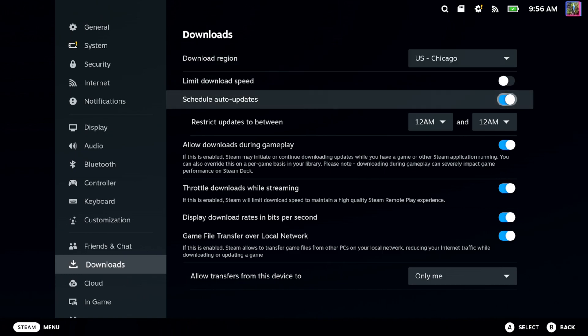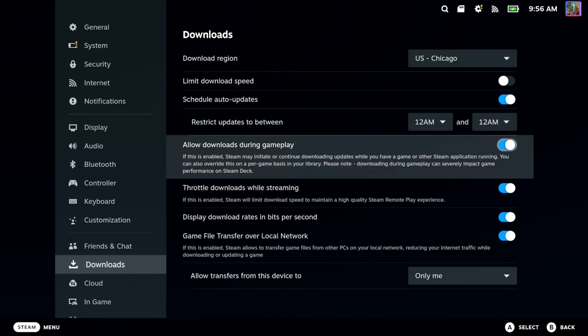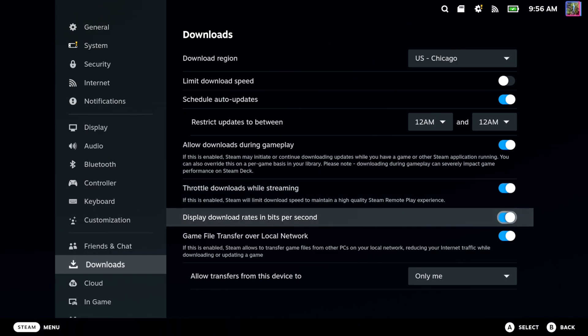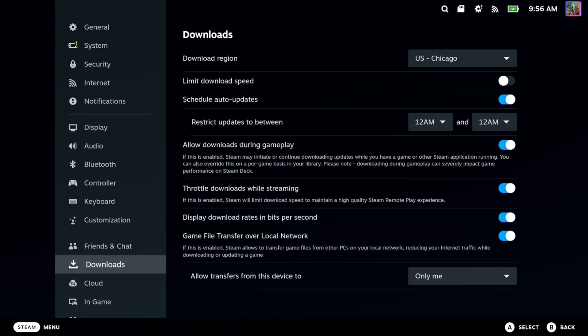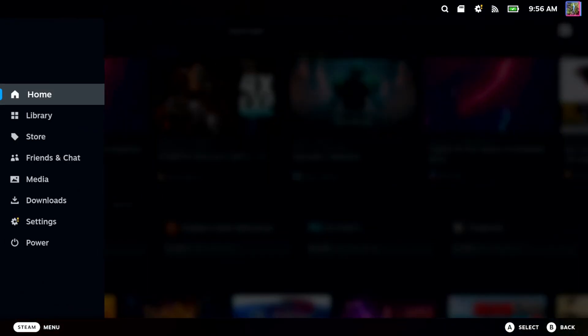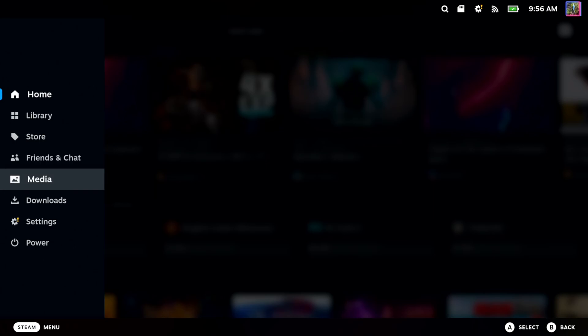And then you can go through here and you can switch on allow downloads during gameplay too. And then you should be good to go. It should download a little bit quicker now if it's a closer server.